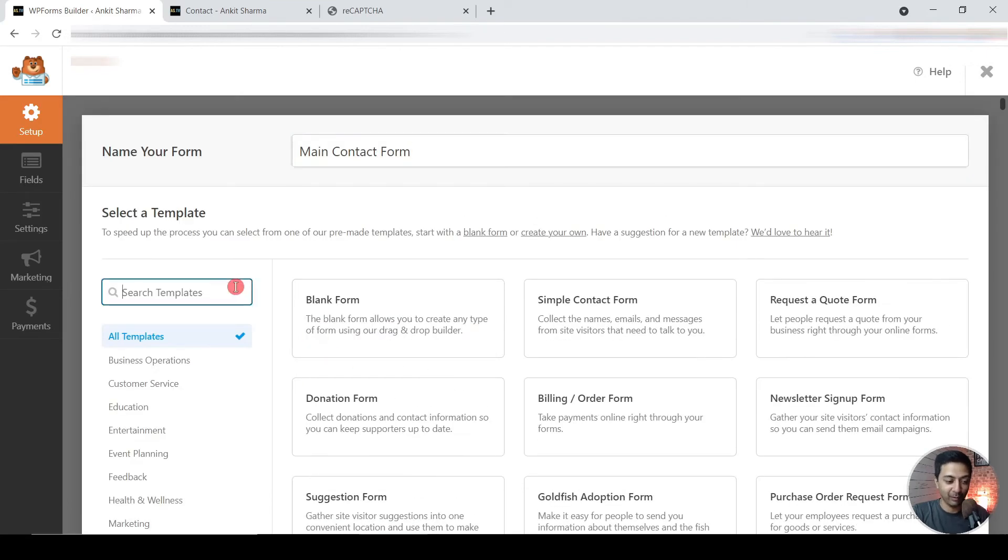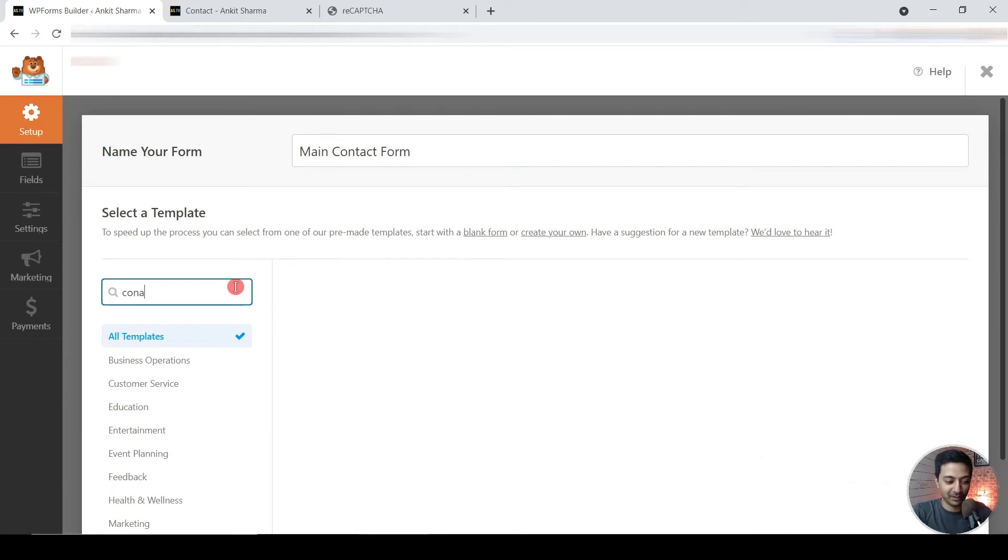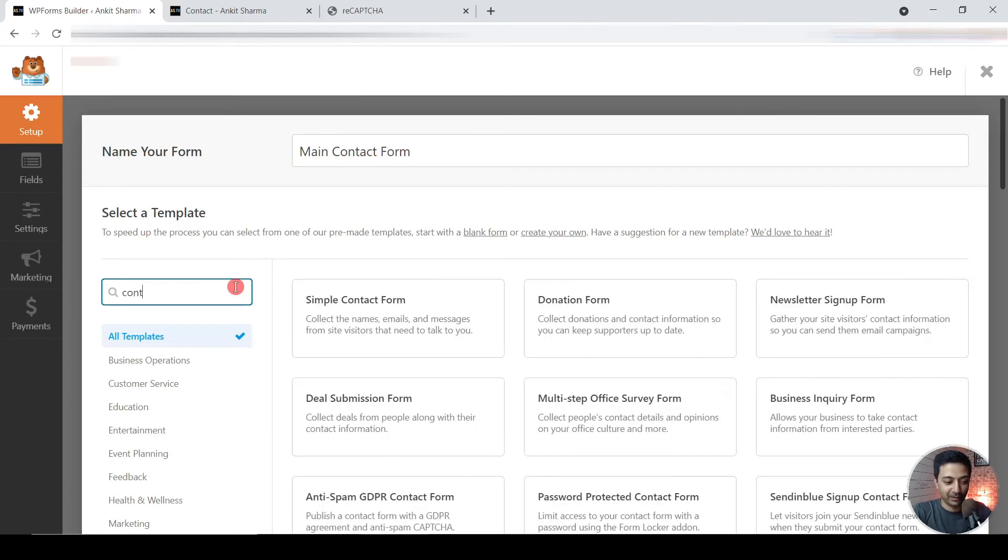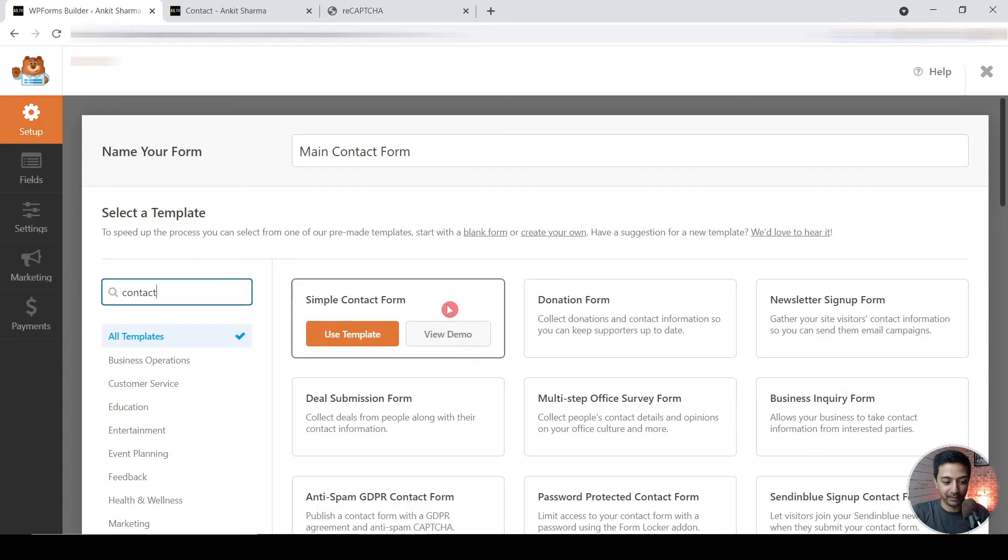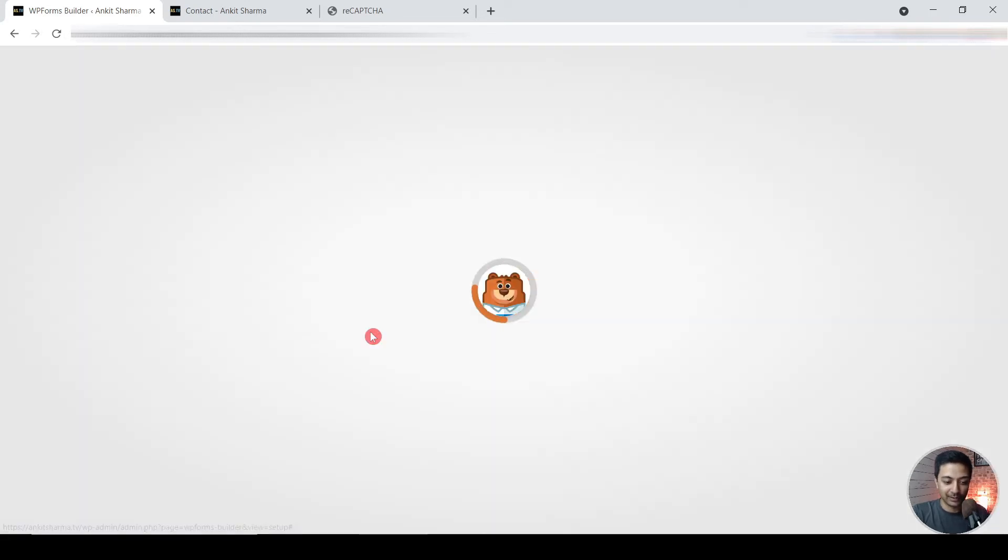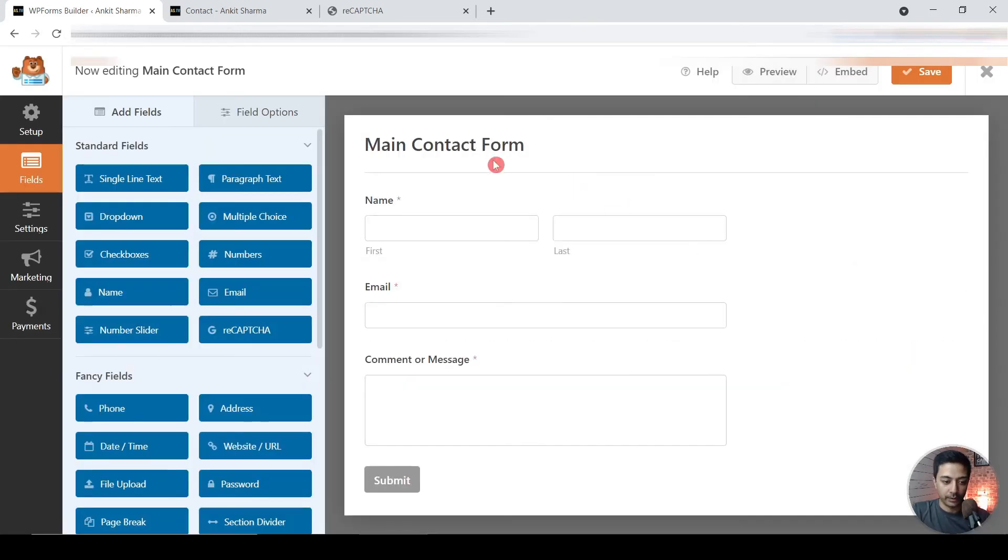So maybe you can just search for contact form. So here is a simple contact form, so we will use this as our template. All right, so this is our main contact form which was the name given to it.